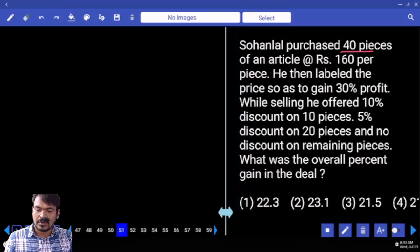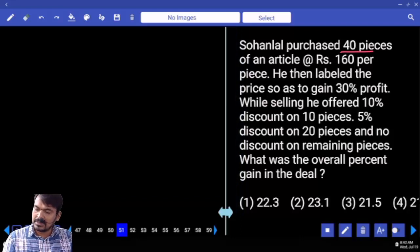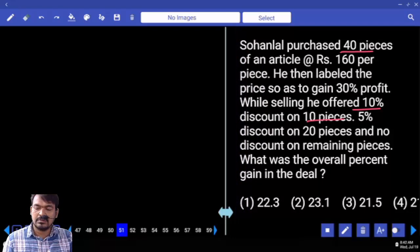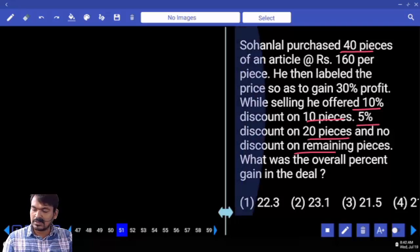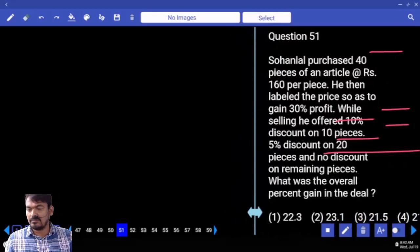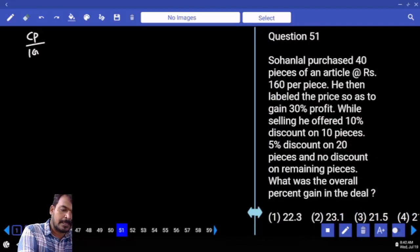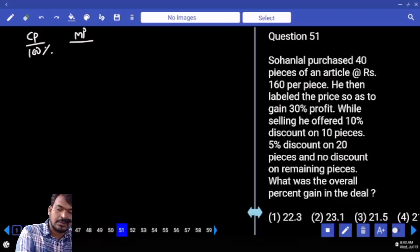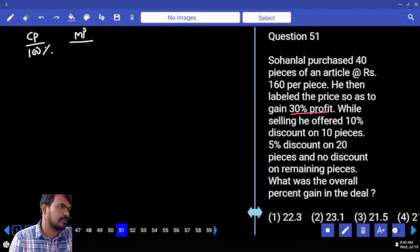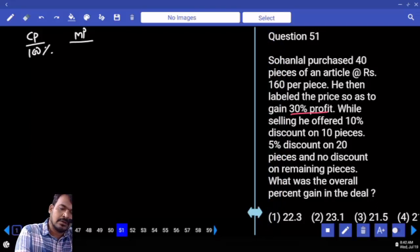Total 40 pieces: first 10 pieces get 10 percent discount, next 20 pieces get 5 percent discount, no discount on remaining pieces. CP is considered 100 percent. With 30 percent profit, the labeled (market) price is 130 percent.